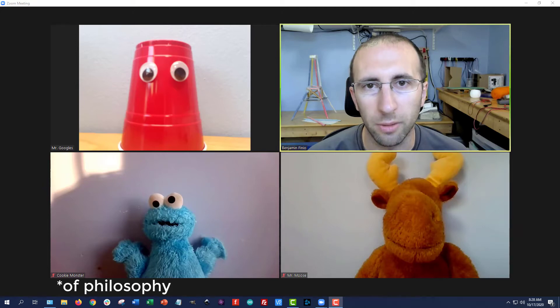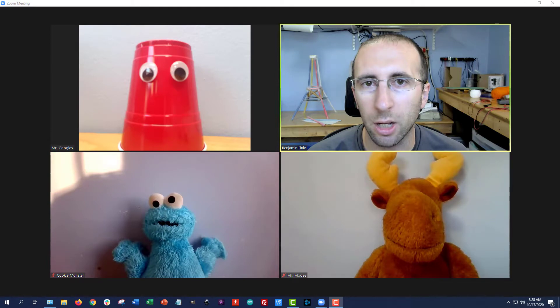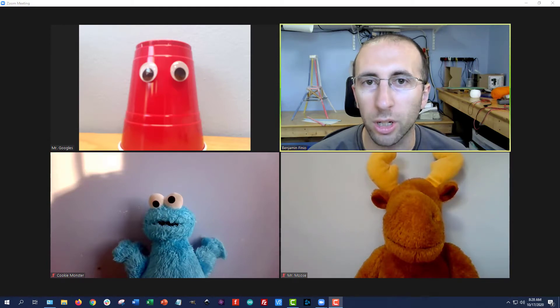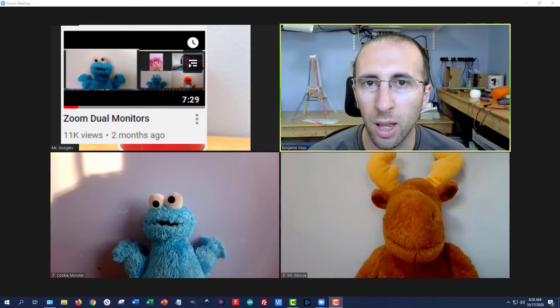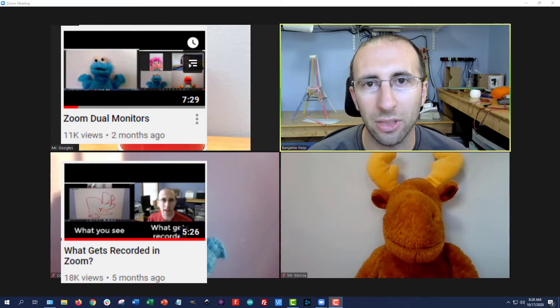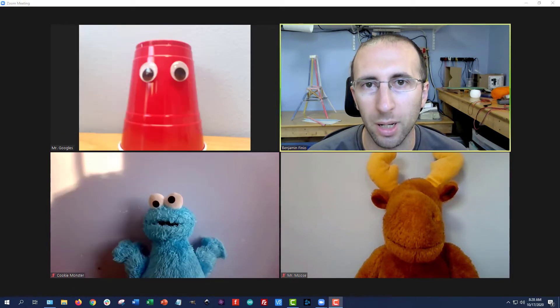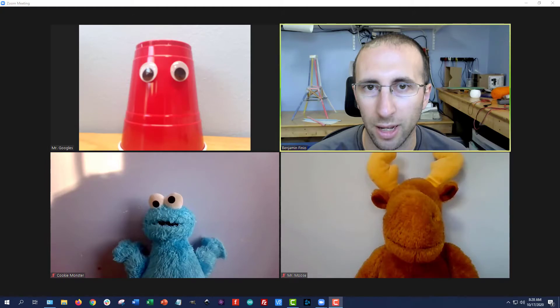Hello, this is Dr. Benfineo here with some of my co-workers to answer a common question I've been getting on two of my other Zoom tutorials. Now I have one tutorial on using dual monitors in Zoom, and one on what gets recorded in Zoom, but I did not test those at the same time. So what happens if you record a meeting while using dual monitors in Zoom? Let's find out.